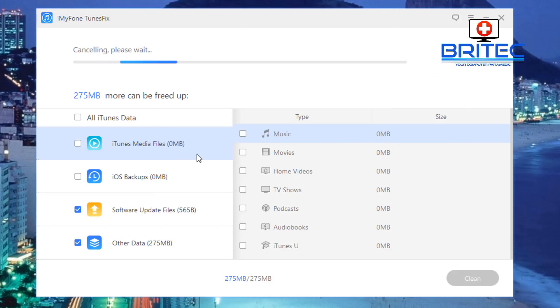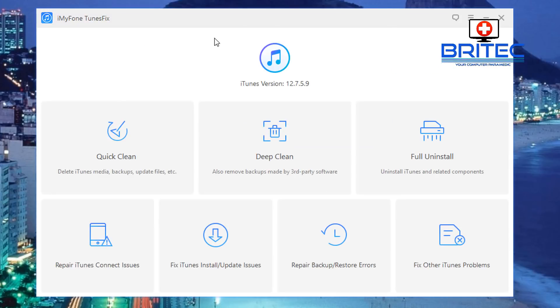Now also Full Uninstall here: this gives you an uninstaller so it will uninstall iTunes and related components for iTunes. So this will go ahead and do that.